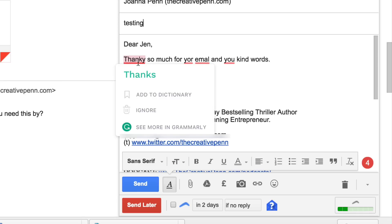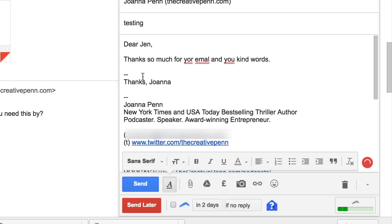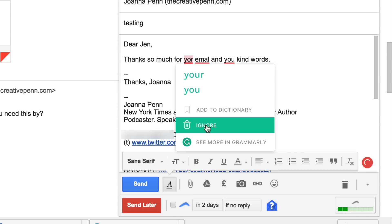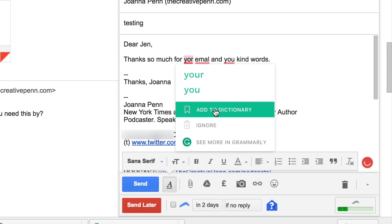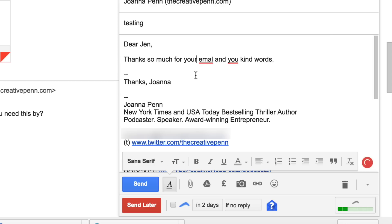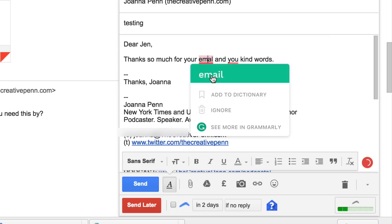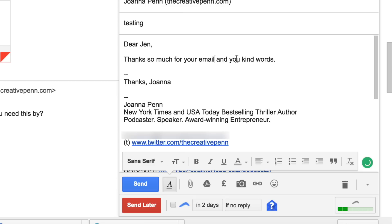So for example here, I can change that to 'thanks' and then obviously that is the wrong word, but is it 'your' or 'you'? You can also obviously ignore it. If you're writing something that involves special words, you can ignore it or you can add to the dictionary so it doesn't pick it up next time. In this case I'll say 'your' and then of course 'email'. That's the really basic functionality.